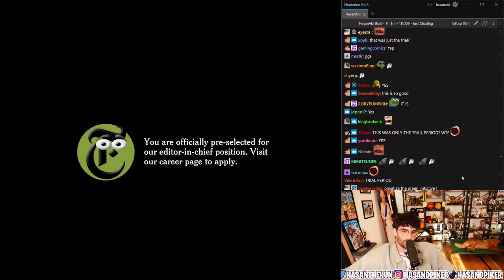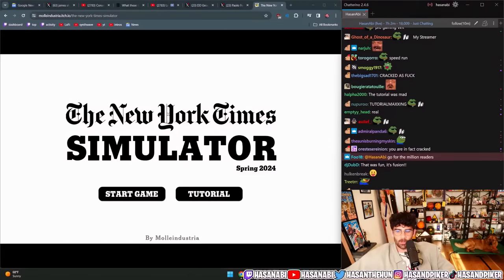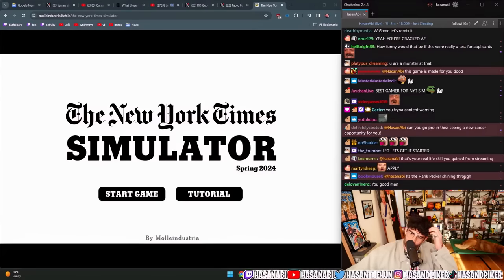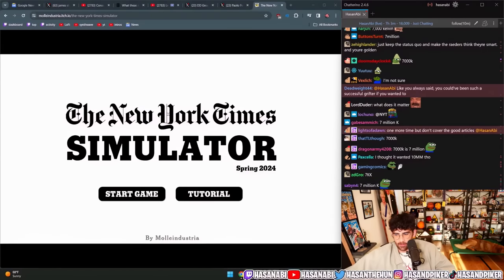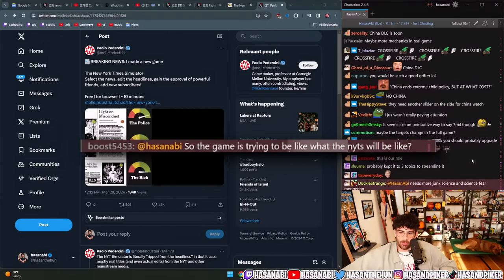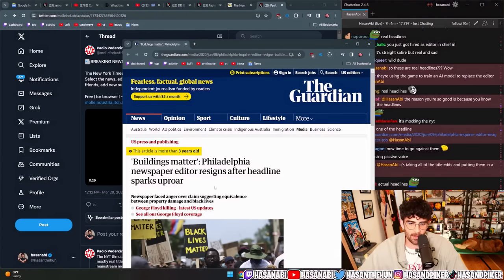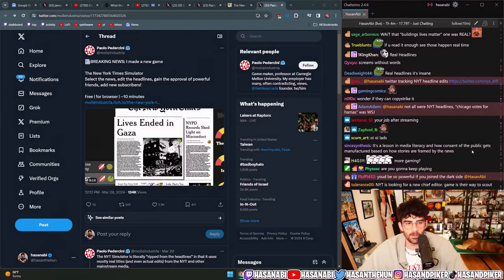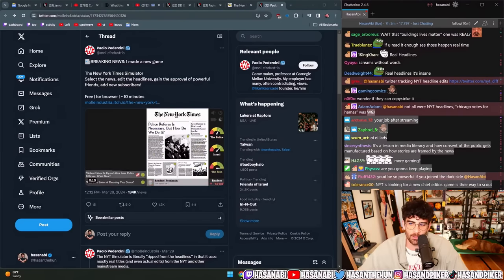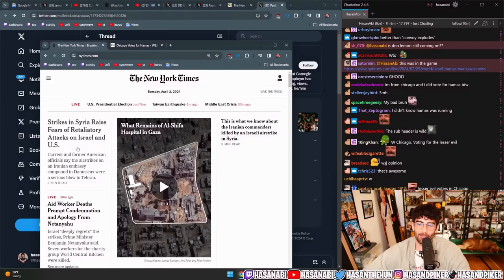Am I cracked at that or what? I was going for one million readers and I got seven million in the tutorial. That's your real-life skill you gain from streaming. It seems like I could be the editor-in-chief of the New York Times. I'm shocked they don't have anti-China articles though. The game itself is basically taking real New York Times articles and real NYT edits — those were real headlines, like 'Screams without violence' and 'Buildings matter.' A Philadelphia newspaper editor resigned after a headline sparked uproar. Not all of them were NYT headlines — 'Chicago votes for Hamas' was the Wall Street Journal. Every single one of those article headlines was real.